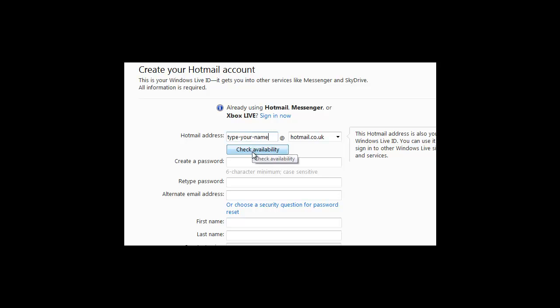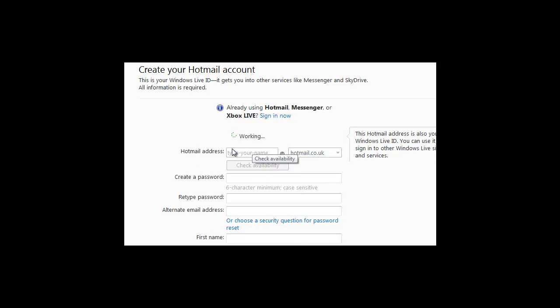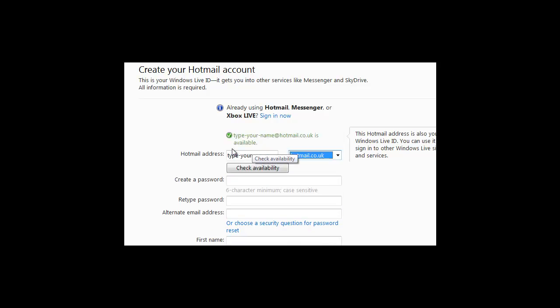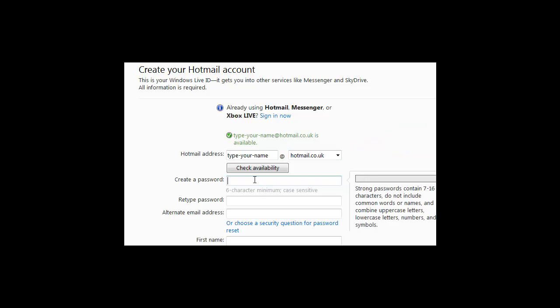If it's available, it will come up at the top with a little green tick. If it's not available, it will give you some other options.